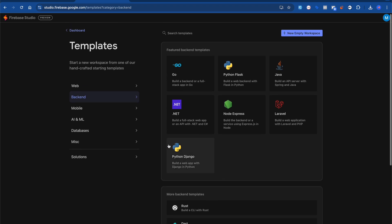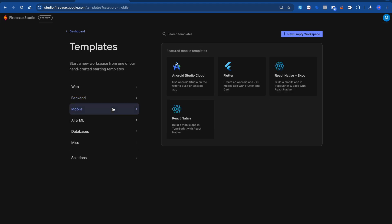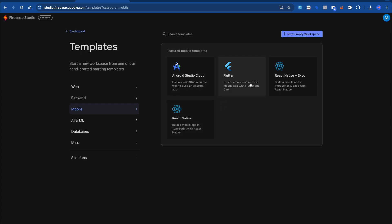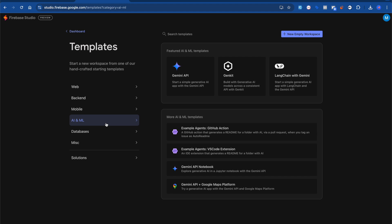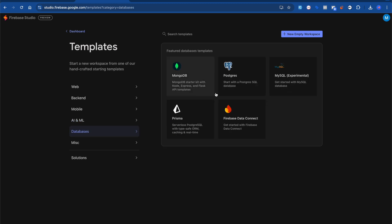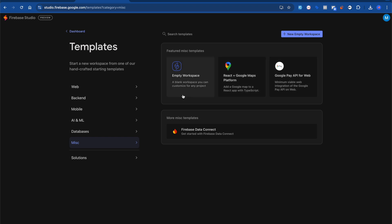All these features were already running in Project IDX — they just came up with a new name. You can also run Android Studio on the cloud, so if you have low RAM on your PC and want to run Android Studio, you can easily do that. Flutter, React Native, and Expo are available for mobile. If you're from AI and ML background, you can check out the Gemini API, LangChain, and database options are there under miscellaneous as well.